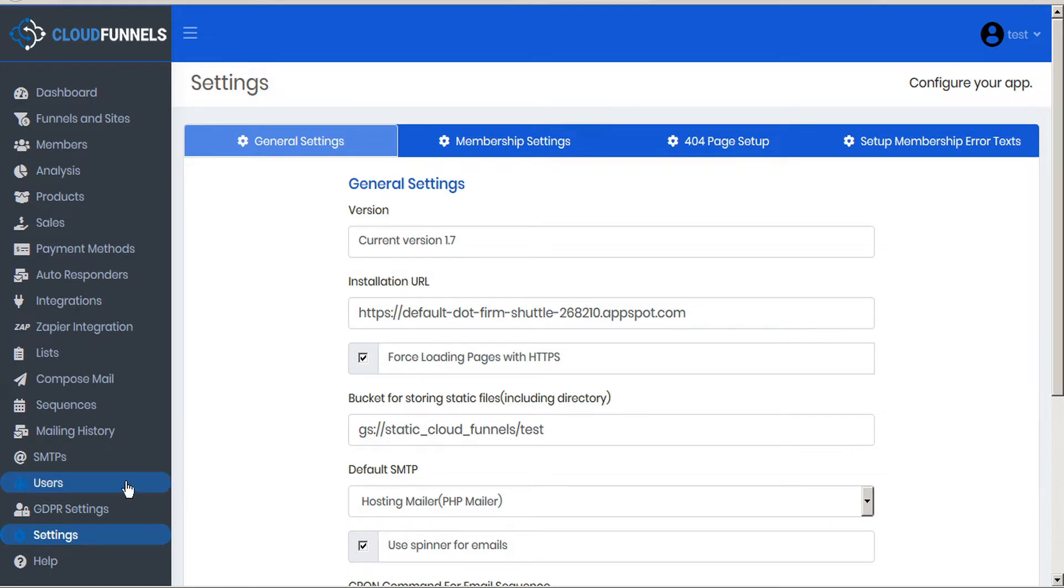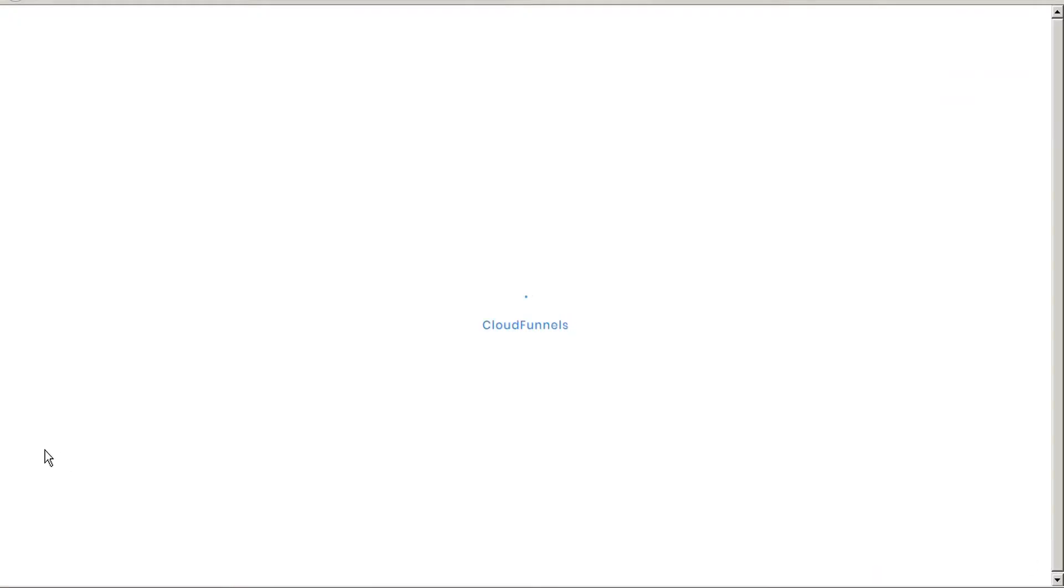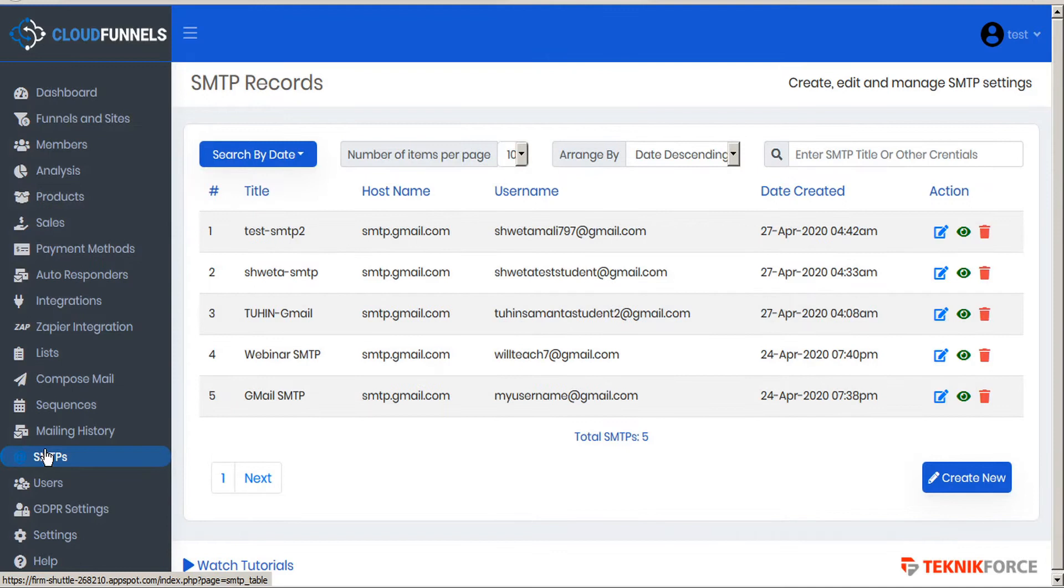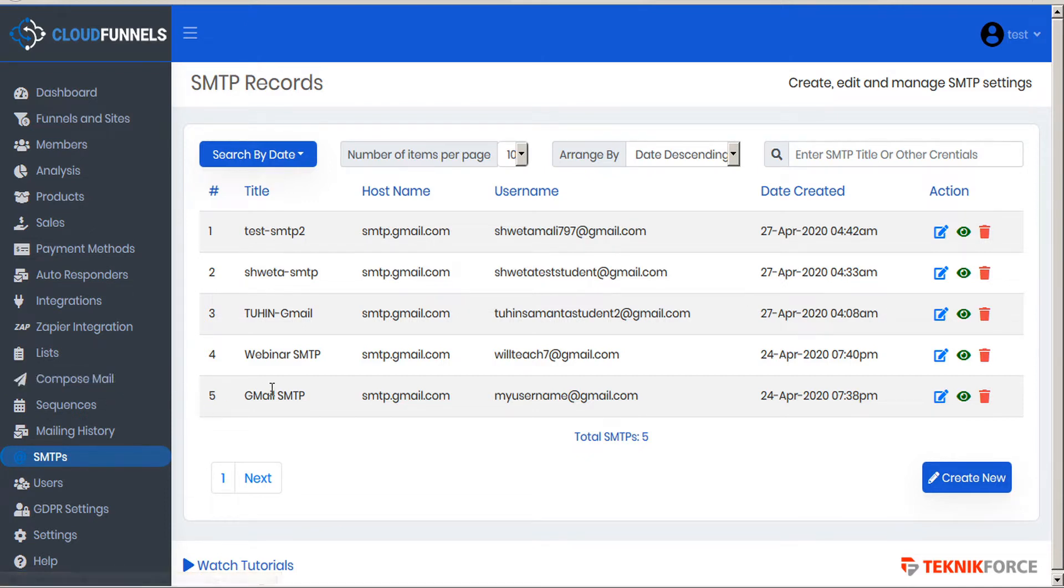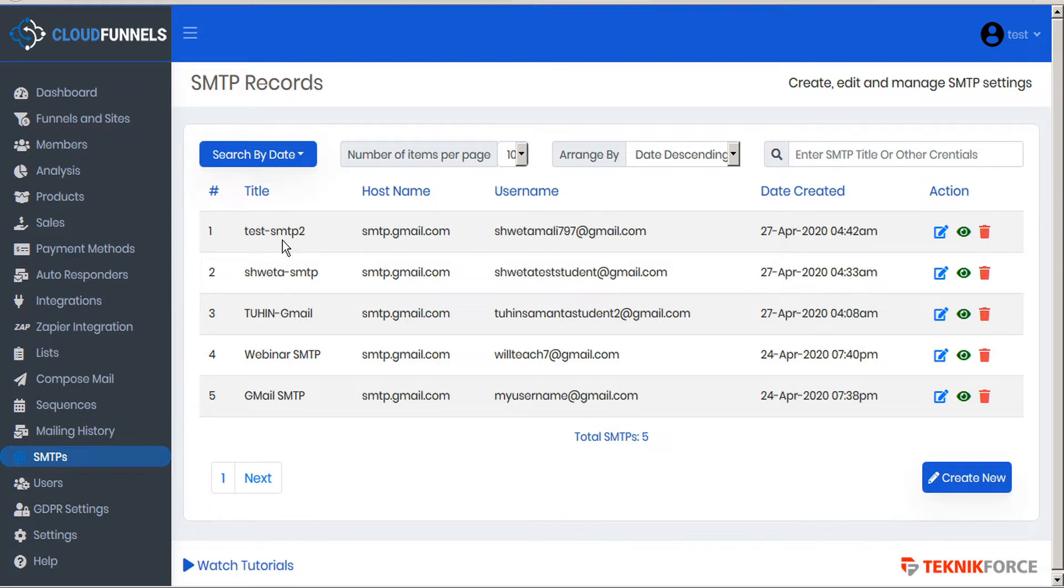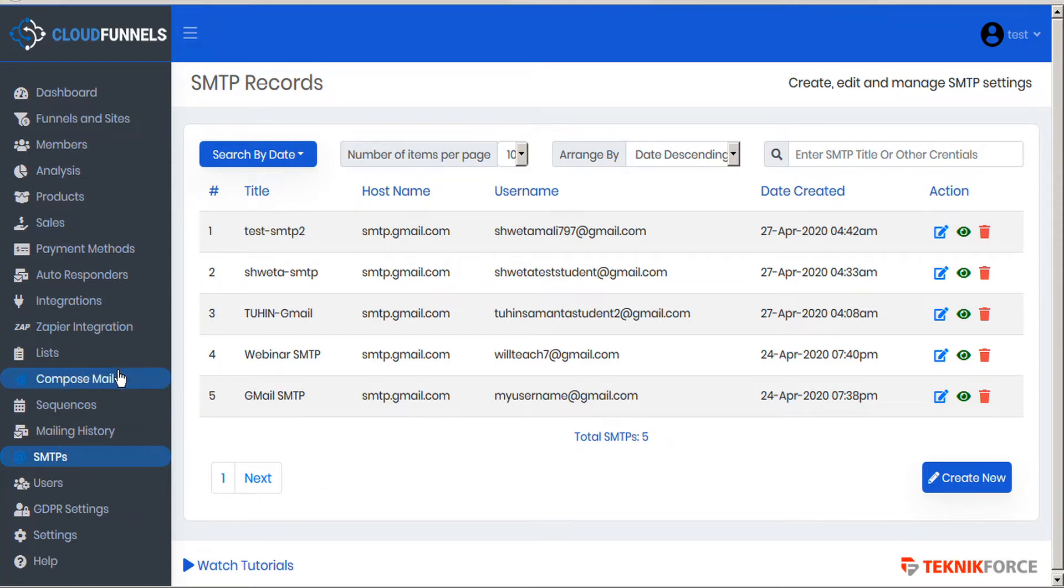The next thing we'll want to do is set up some SMTPs, so in the sidebar click SMTPs. Unlike the sequence email which sends out one email at a time to your subscribers, compose mail is going to blast out hundreds or maybe even thousands of emails to everyone in your list. So you don't want to overwhelm your SMTP provider as most of them have a limit, especially the free ones. So it's good to configure as many SMTP records as you have available. This will spread your email blast out over several different providers. Once you're properly set up, now we can go to compose mail here in the sidebar.